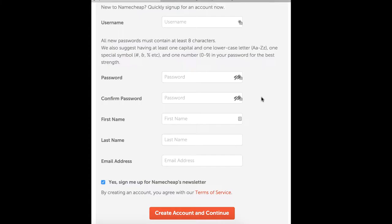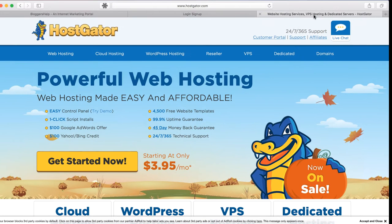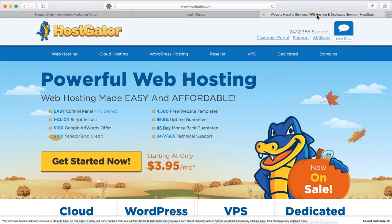Since this is the first time you are purchasing, you will have to create an account, provide the required information, and create the account. Choose your mode of payment and complete the process. Fill all the information and complete the process. Now let's head over to our next step, which is purchasing a hosting account.